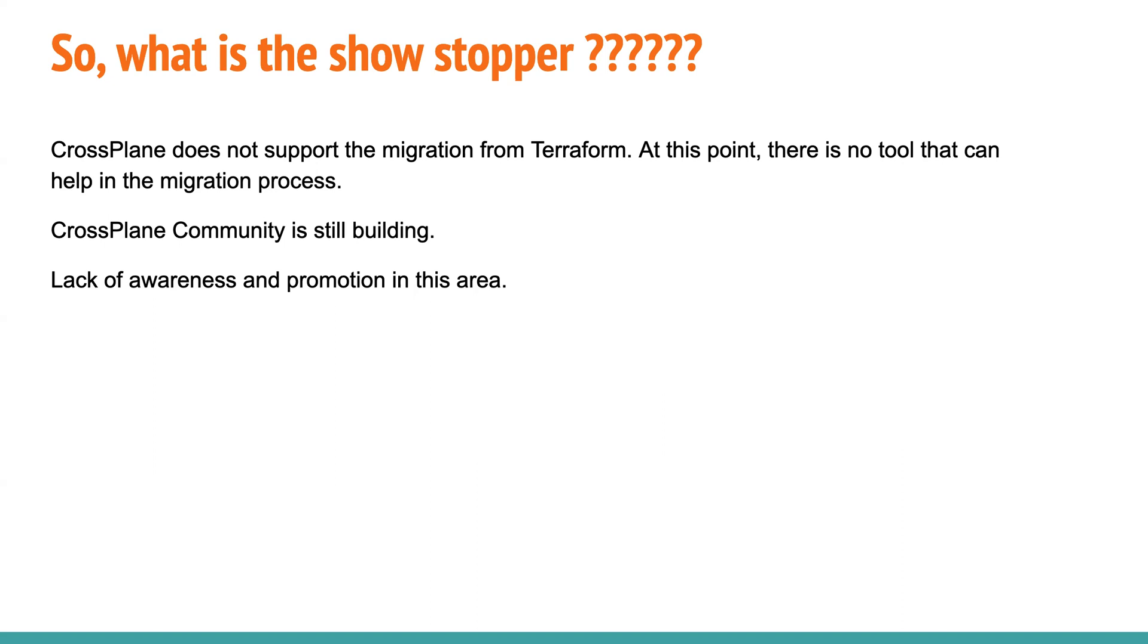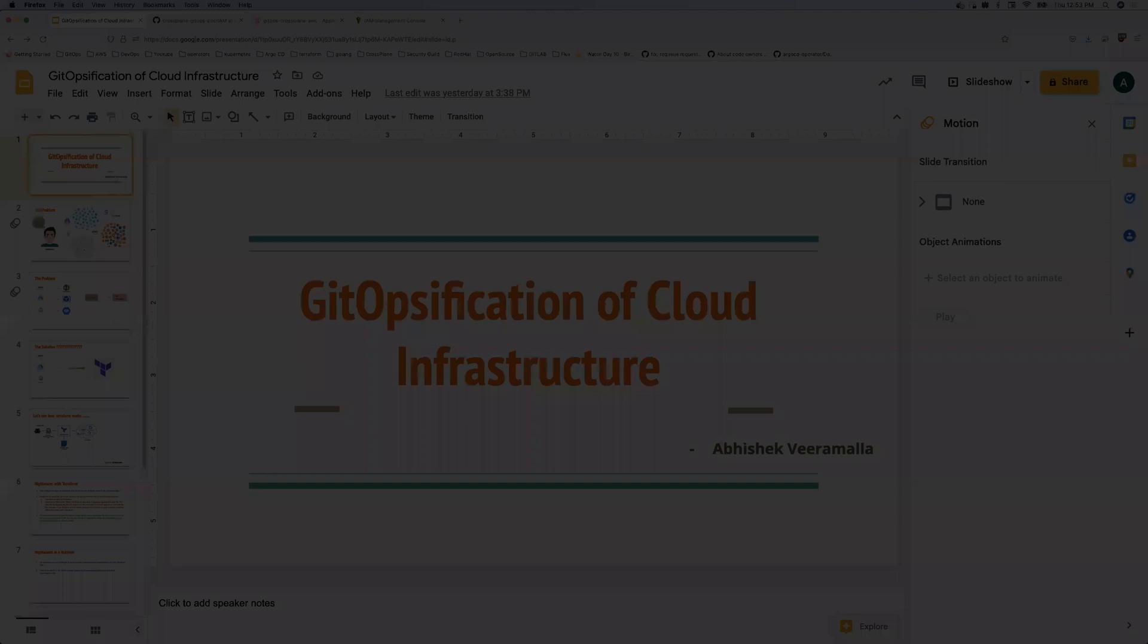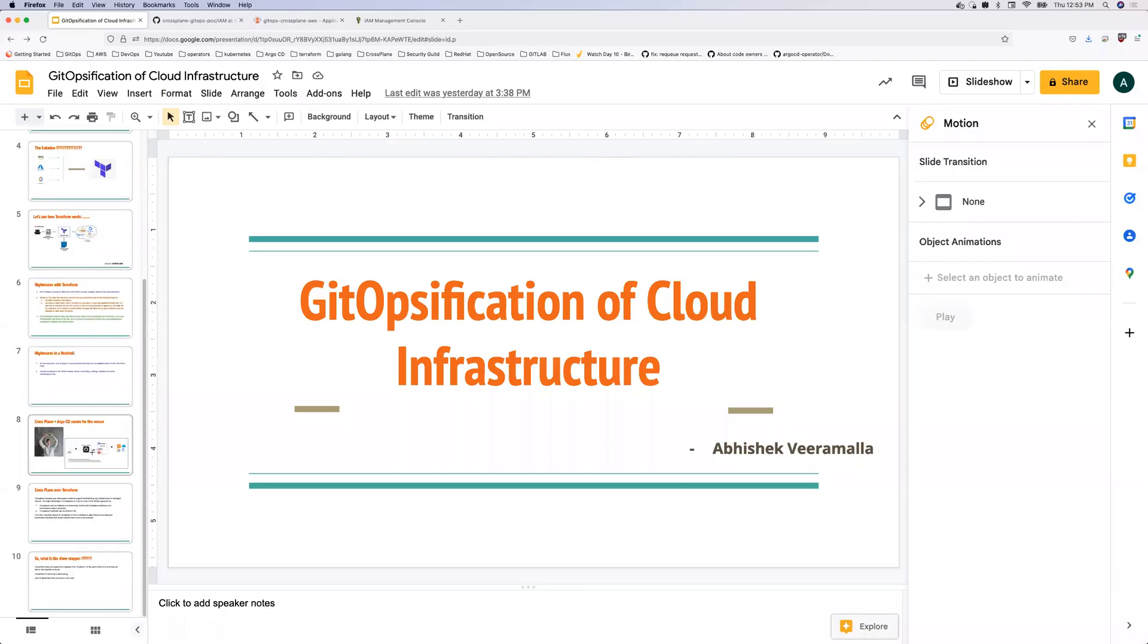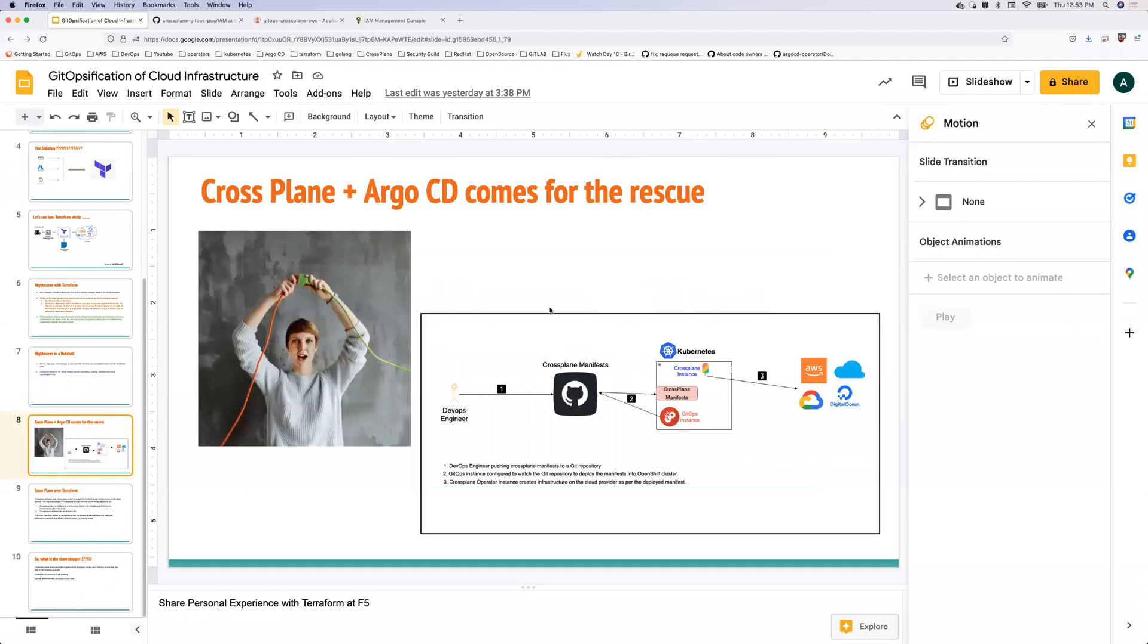So mostly GitOps these days is about deploying your applications onto Kubernetes systems or Kubernetes distributions, but many people haven't explored this area. So one is there have to be much blogs written about this and people have to do more videos on this so that there is enough promotion in this field. And the other thing is that there is no proper migration between Terraform and cross-plane.